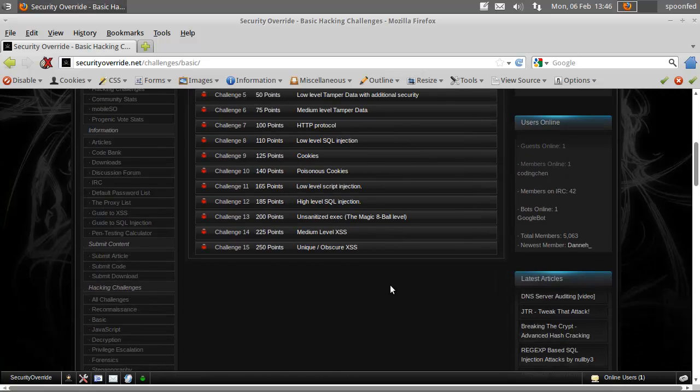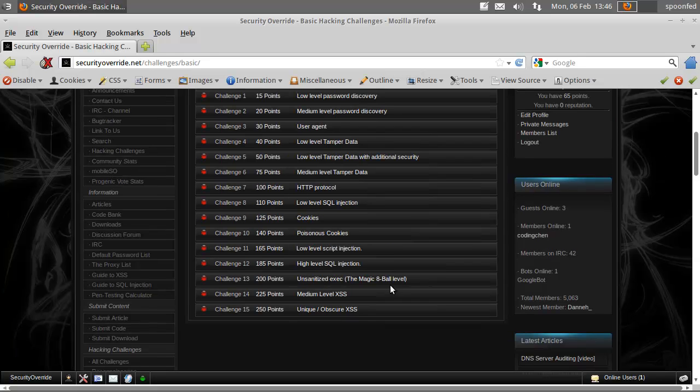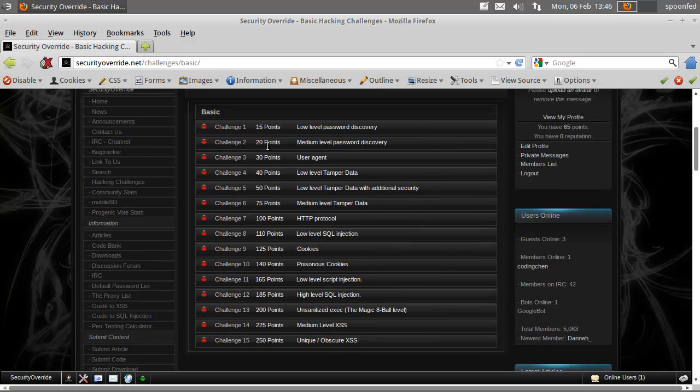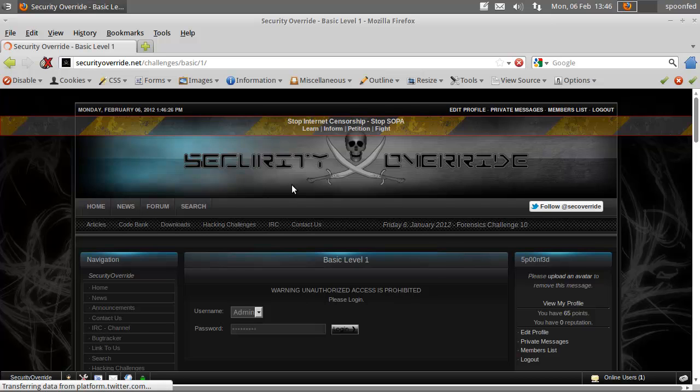So when they're sort of the same level I will switch probably between one securityoverride, one hack this site and stuff like that. So we'll move on to low level password discovery.